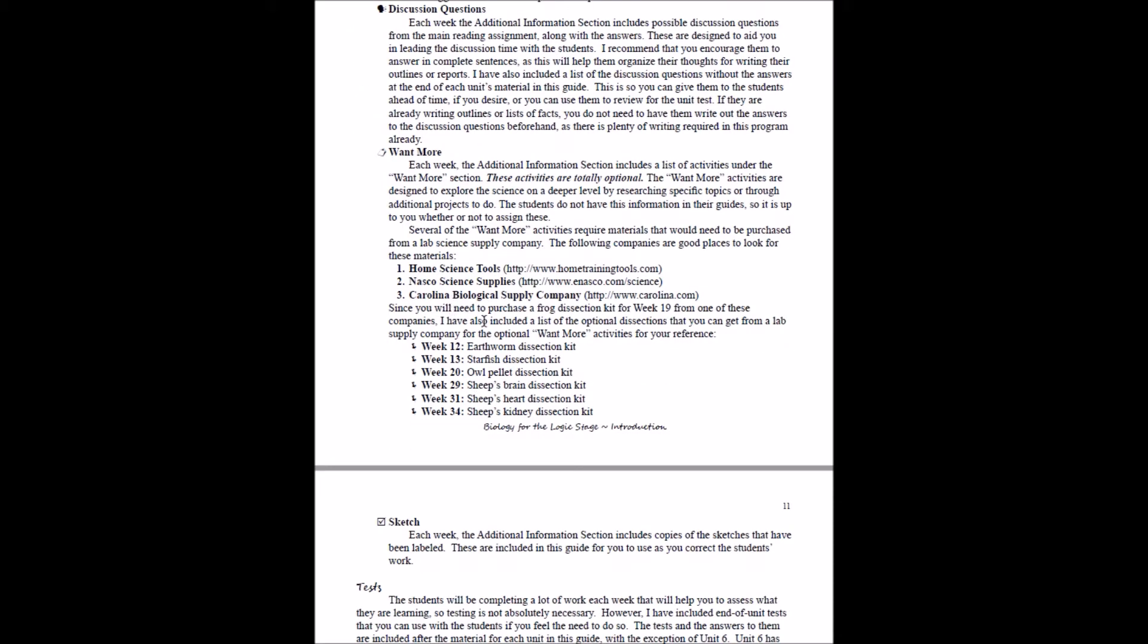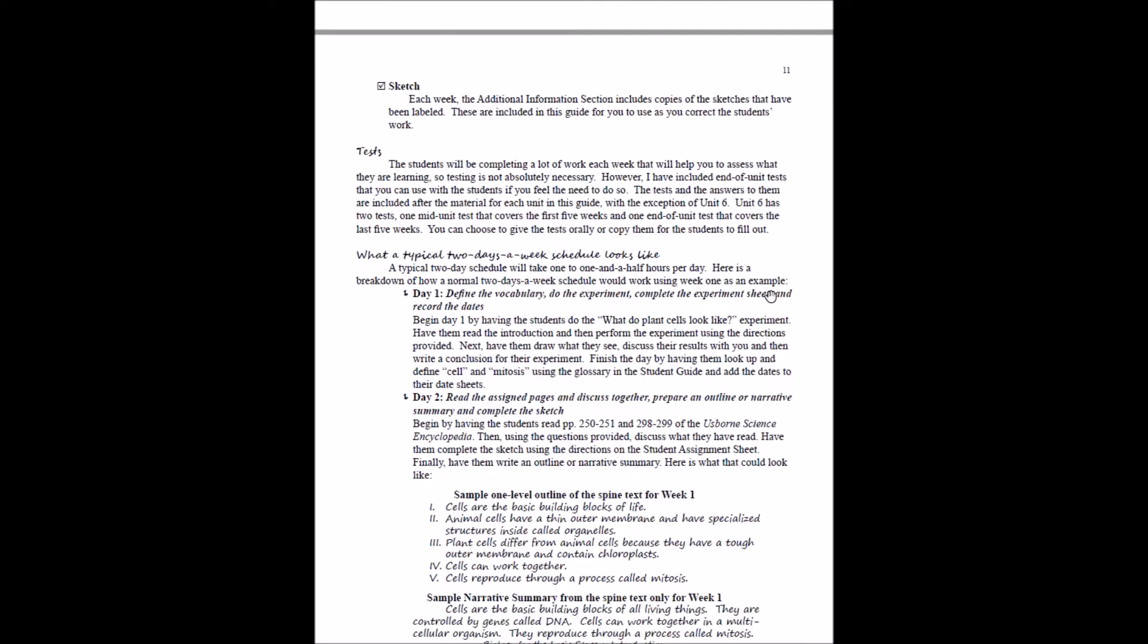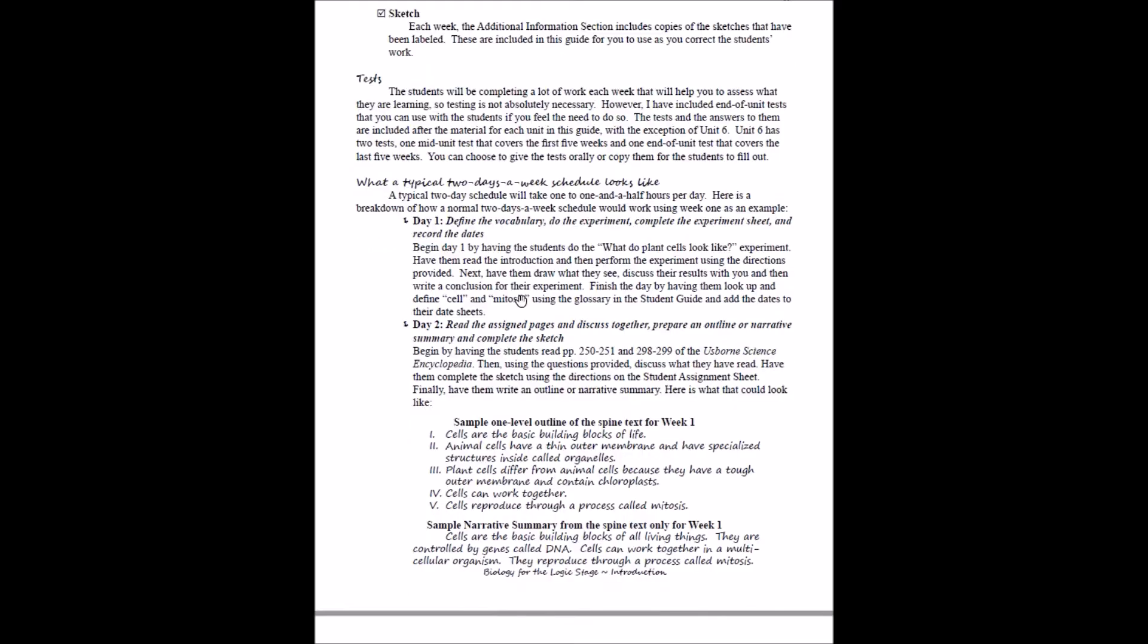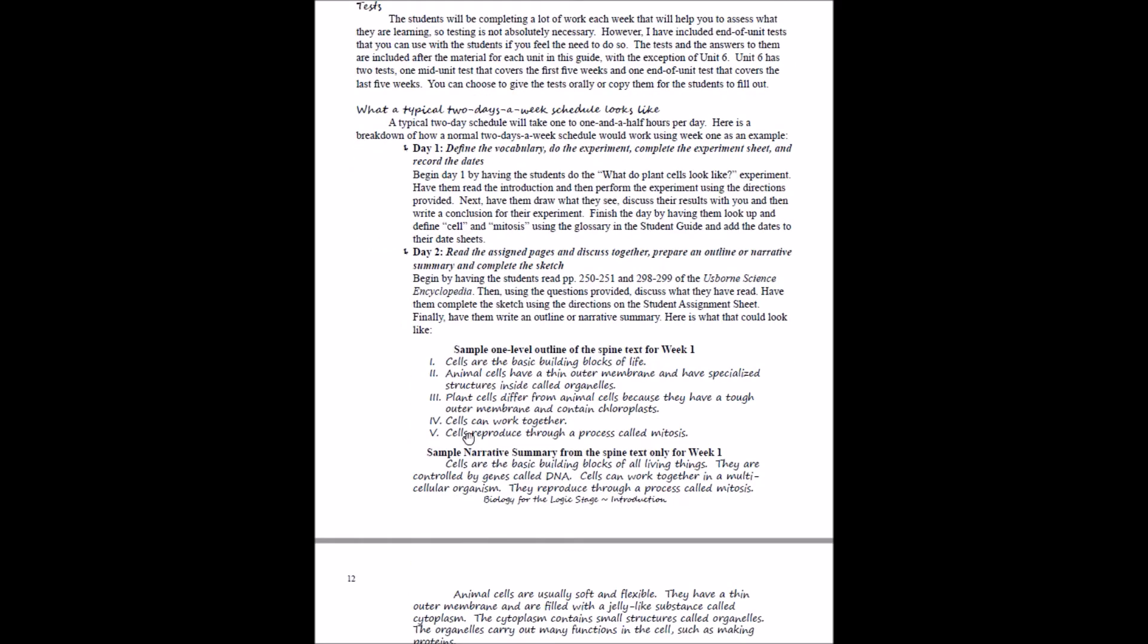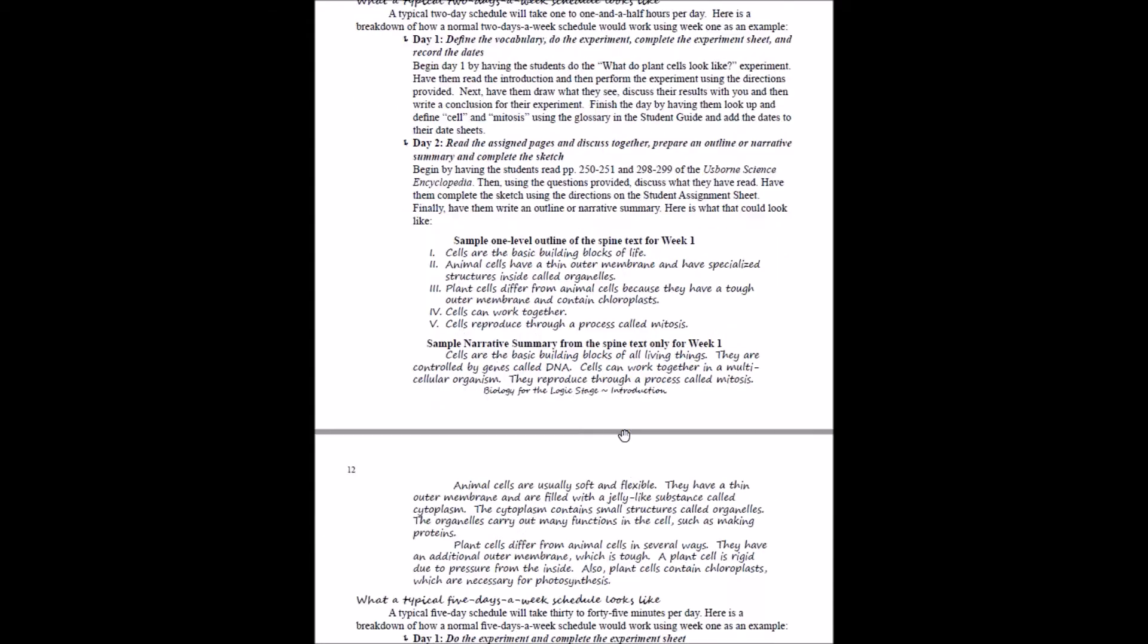For biology for the logic stage, we have a couple of dissection kit options that you could order if you are into dissections. And then each week you'll have the labeled sketch. A little bit more information about tests, and then we're going to walk you through what a typical two-day-a-week schedule looks like, complete with sample outlines and narrative summaries so you can kind of get an idea of what your student could do.